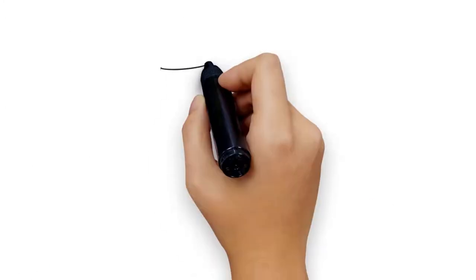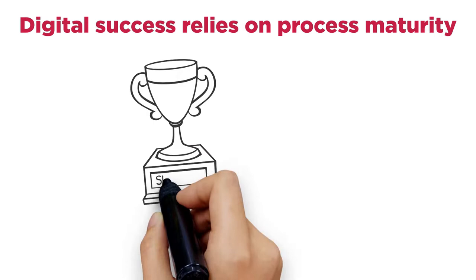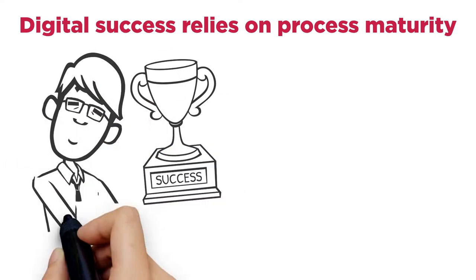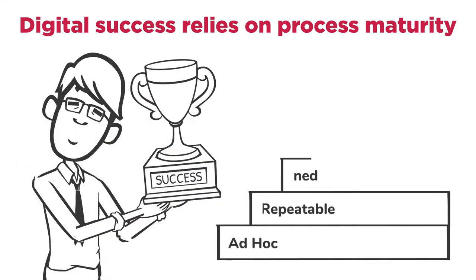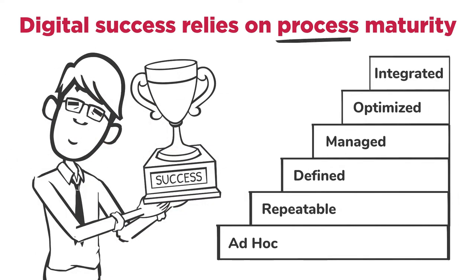The success of digital transformation initiatives relies on process maturity.